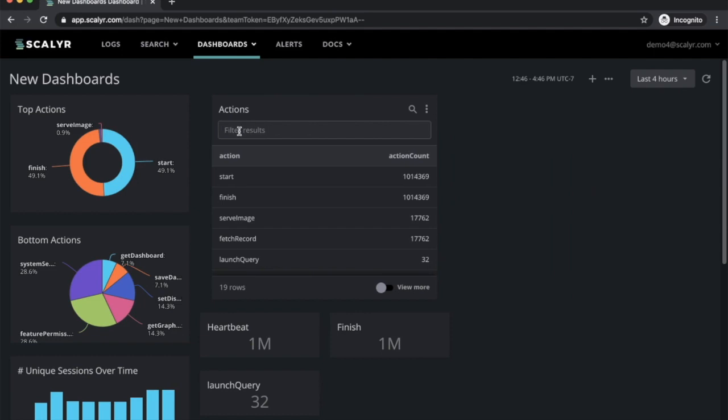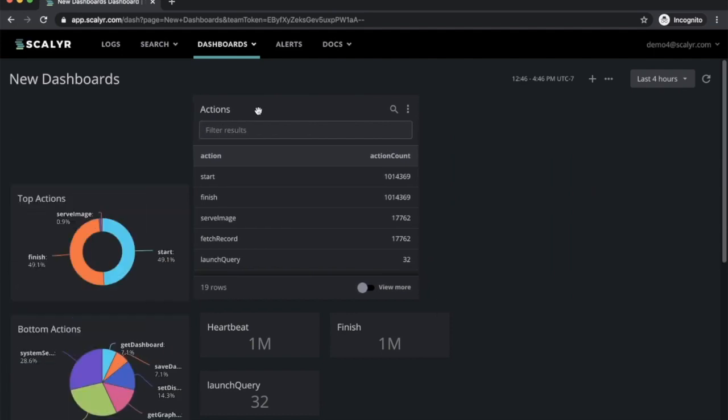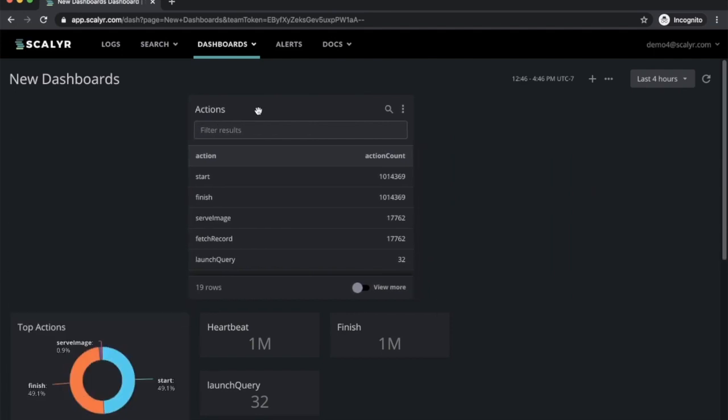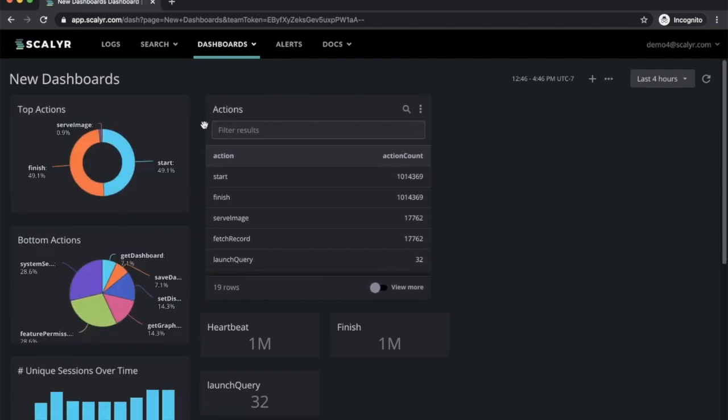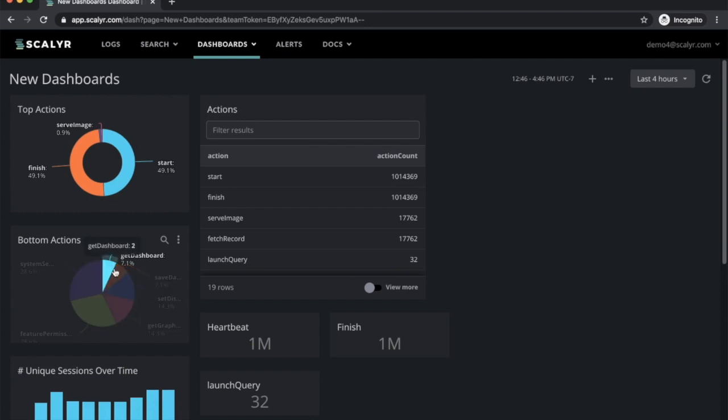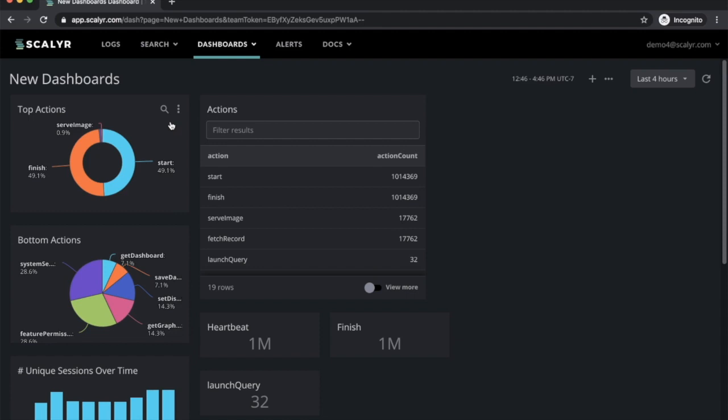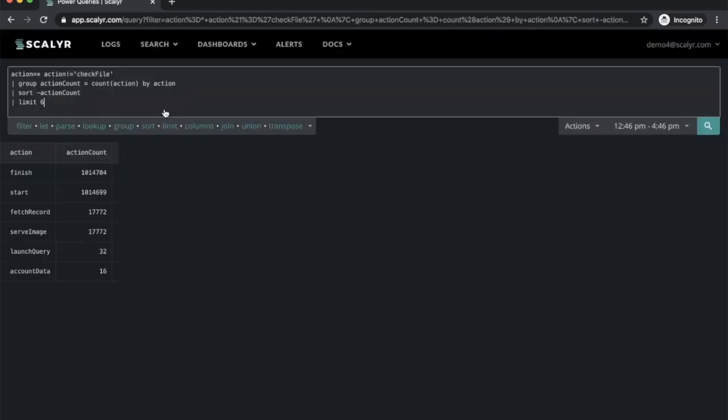We've introduced a few new widget types as well. We've got the donuts, we've got a pie chart, and we've got big numbers. These are all driven by power queries. And there's also a quick link to go from a dashboard back to the power query.